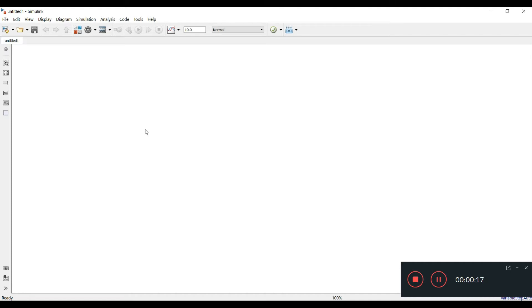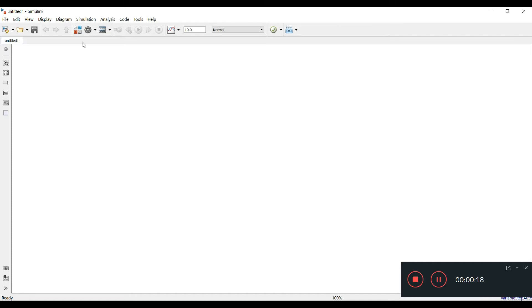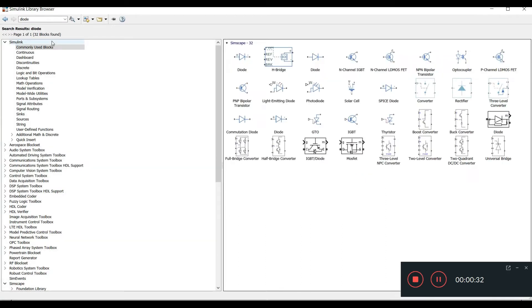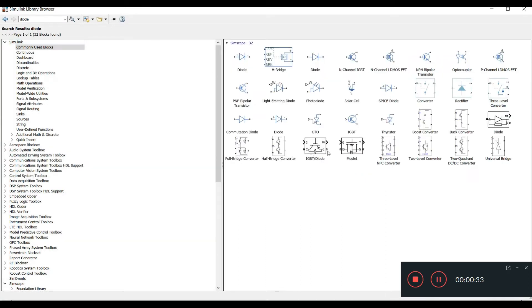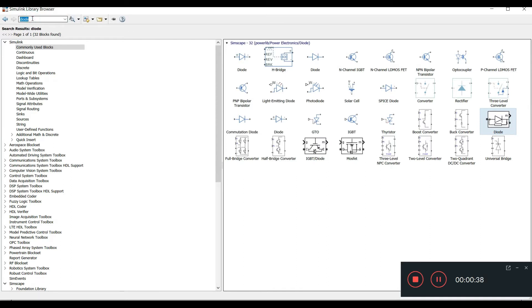Click on the Simulink library browser where you can select all the required elements. First, we are designing our uncontrolled rectifier, for which we need a diode. Search for 'diode' here, take it from the library, and add it to the model. Then we require a voltage source.